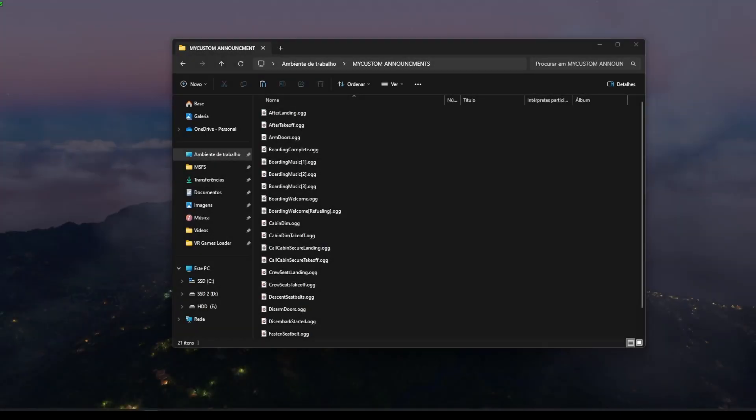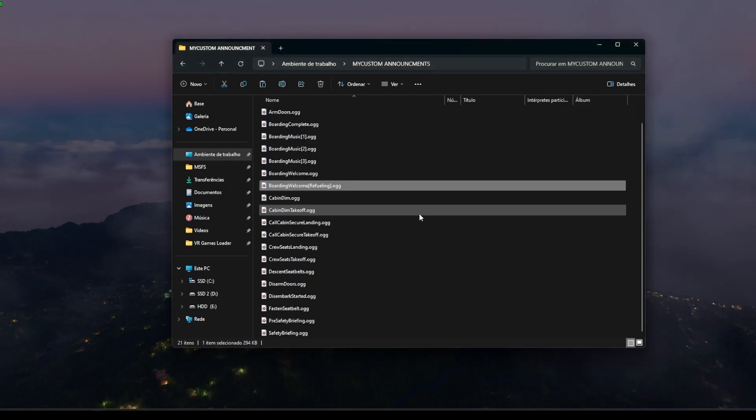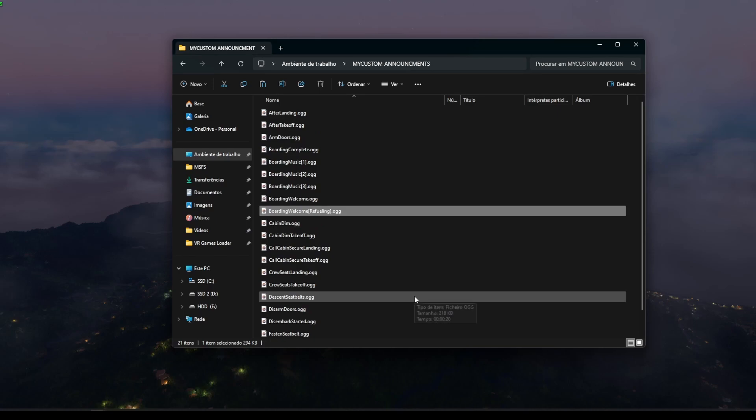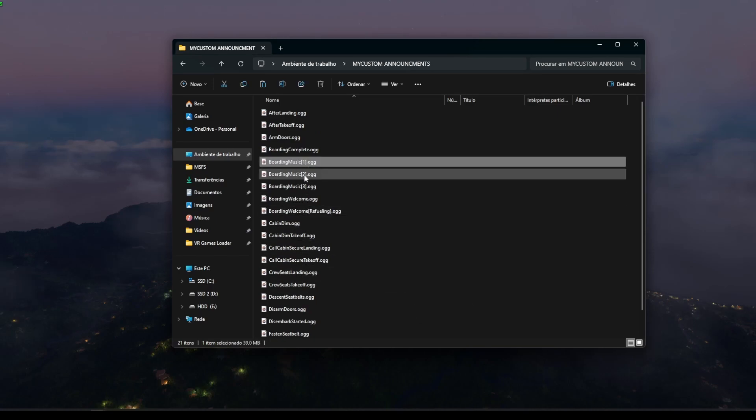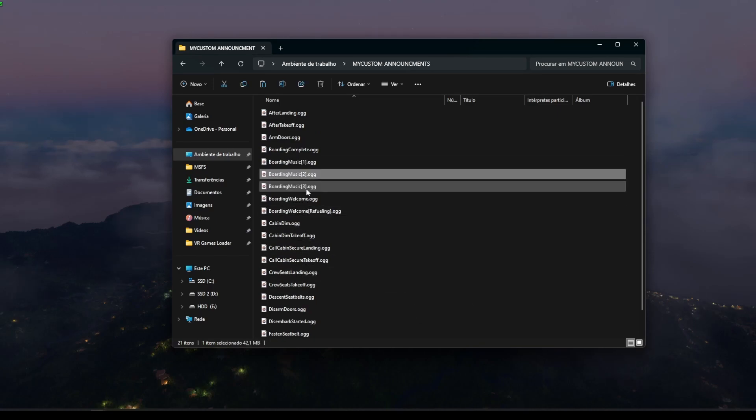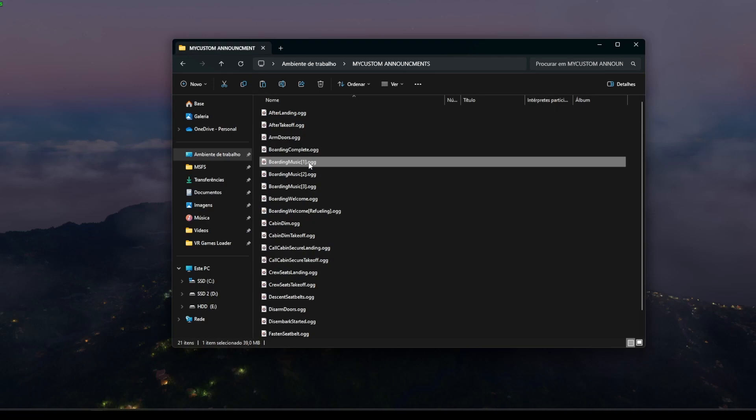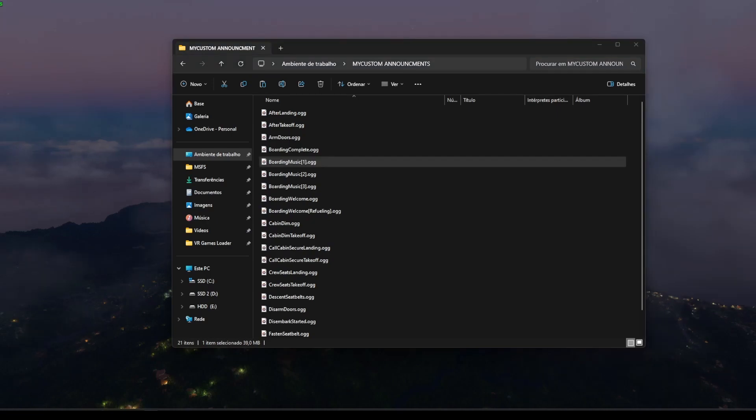So after the recording, and after the conversion, and after the addition of the effects, your folder would look something like this, with all the options possible. And in this case, I've inserted more than one boarding music, so it will randomly pick one from this list.